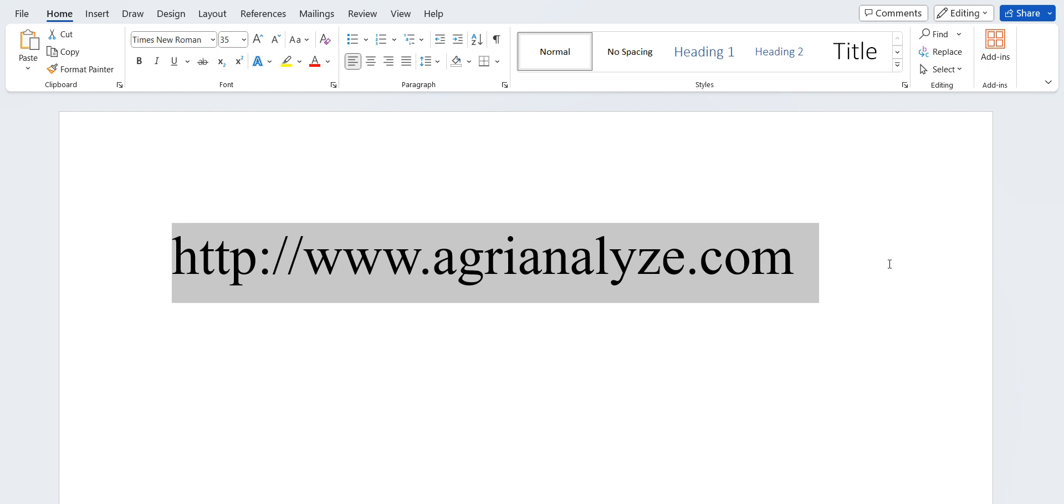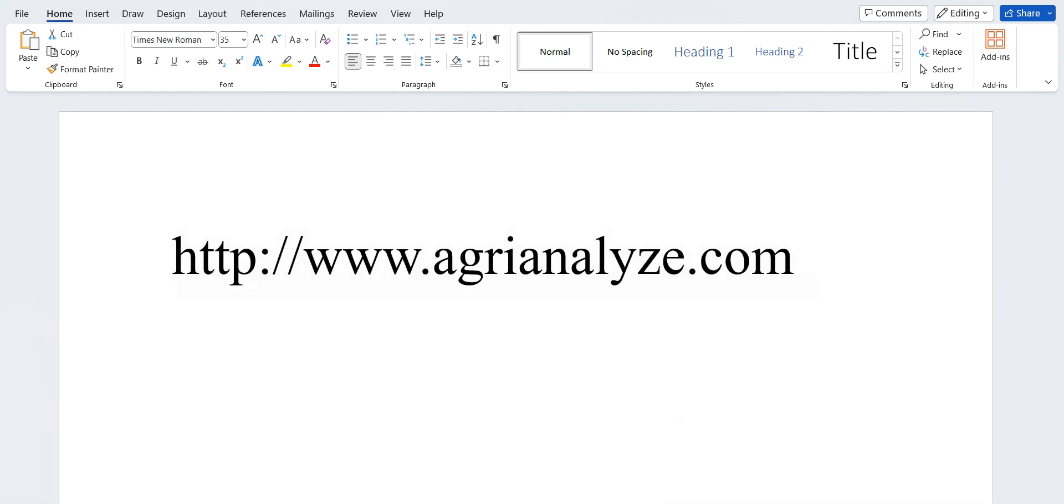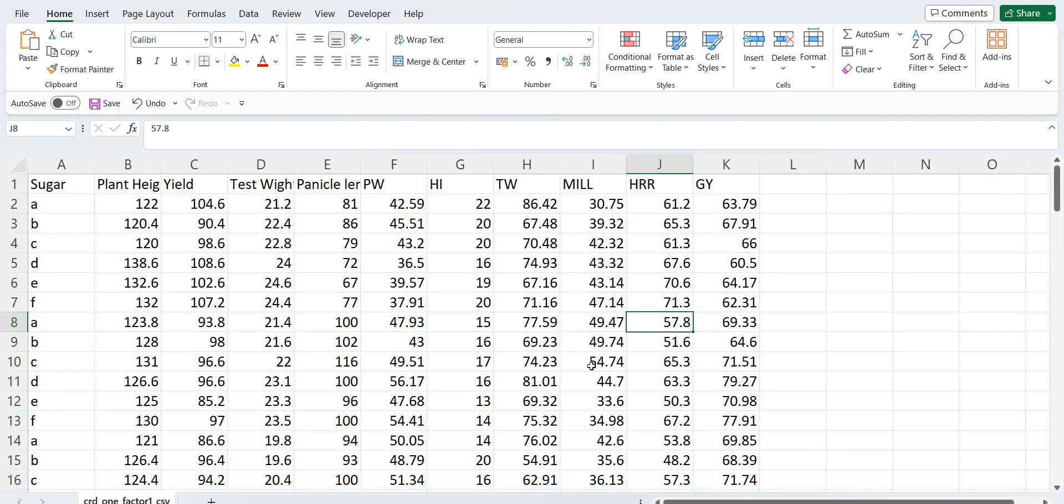So basically we have started one website by the name www.agrianalyze.com. It's in a development stage. So that's why we have HTTP. So let's first see how to arrange the data set in order to analyze the data of one-factor CRD in agrianalyze.com.